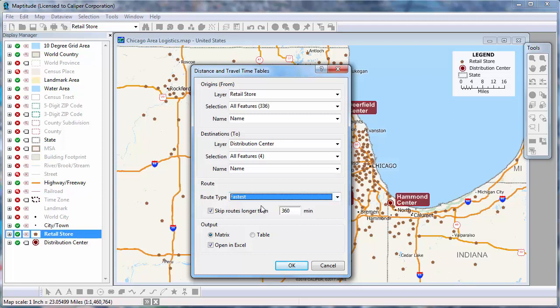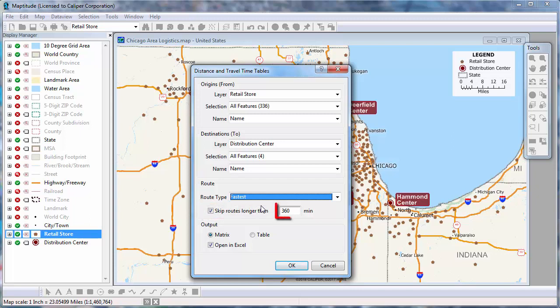If you want, you can also choose to omit from your tables any origin-destination pairs that exceed a threshold by checking this box and entering a maximum value in minutes or the distance units.